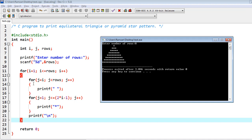This whole area is the spaces. We have written these spaces because of this specific statement. The other stars are written by this code. For j equal to i, what does it mean? For first row, when j is initialized with one and one less than rows - rows means total number of rows which are eight.